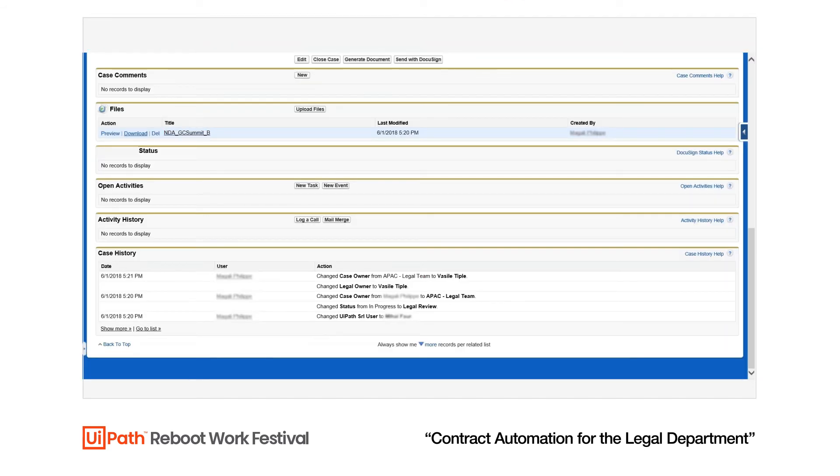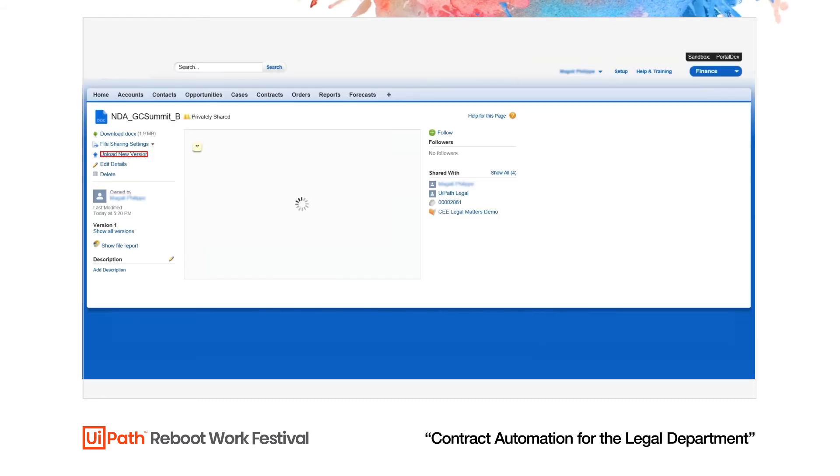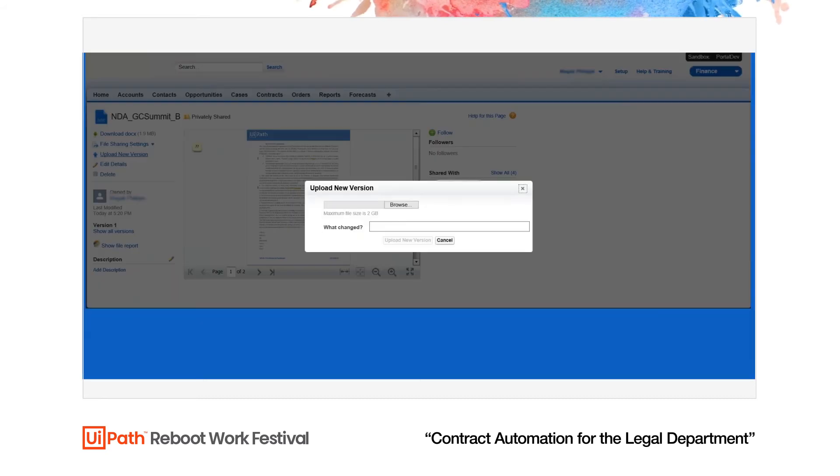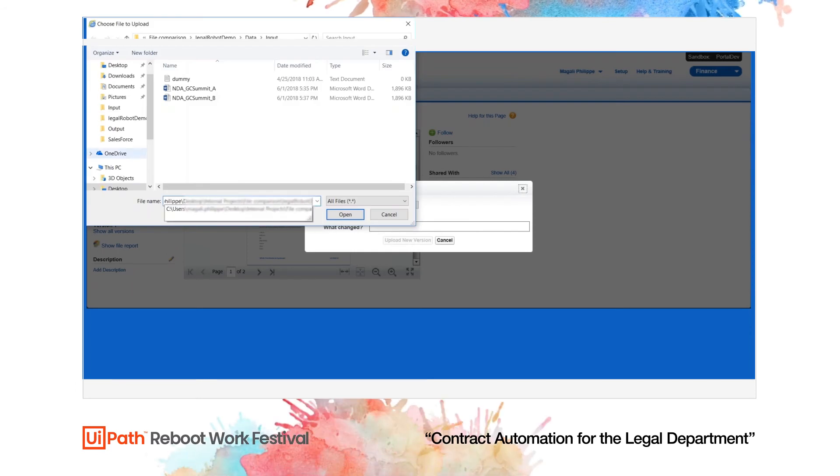Working in the background, the robot finds standard fallbacks that have been accepted by the UiPath legal team and replaces the client's changes with compromise language.